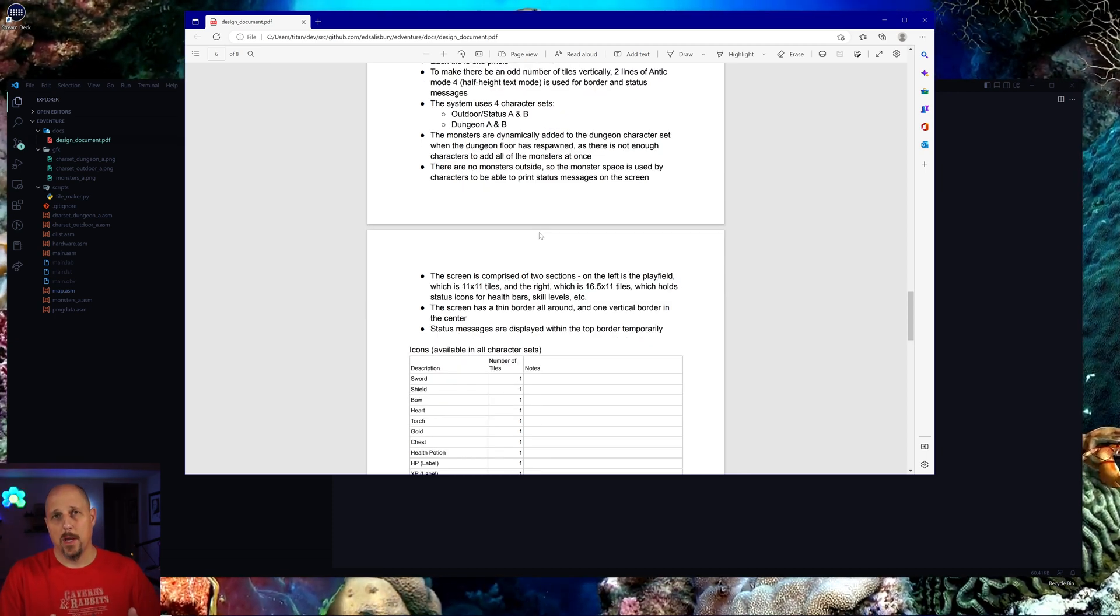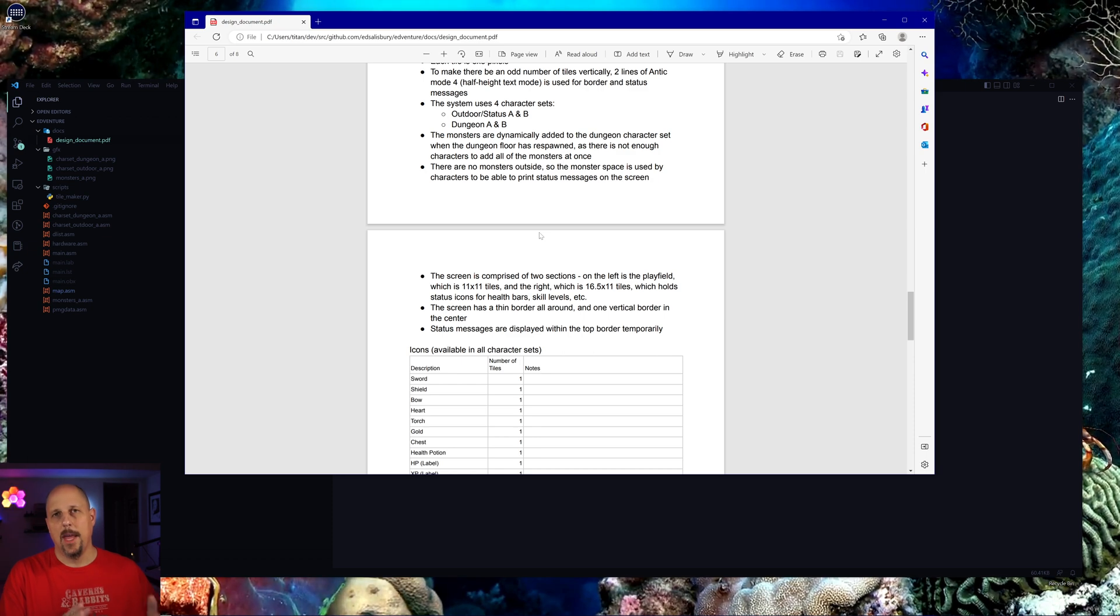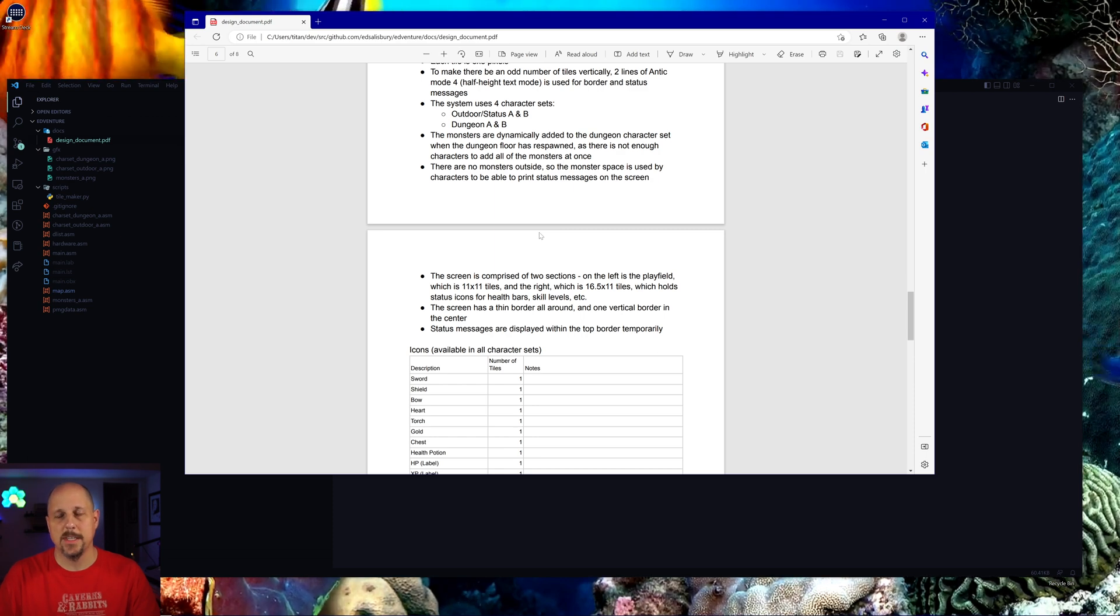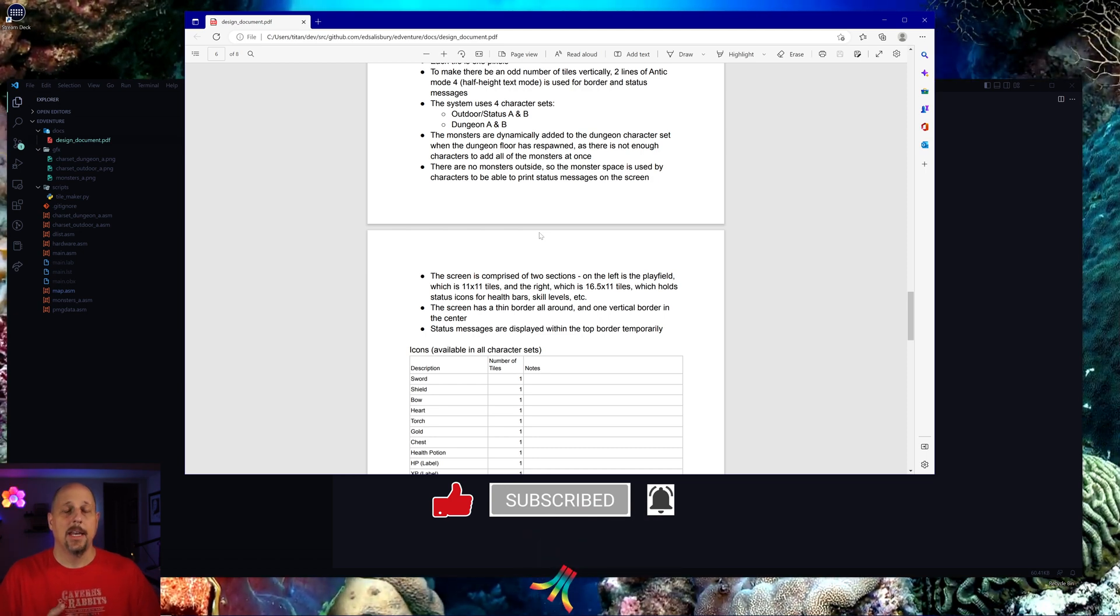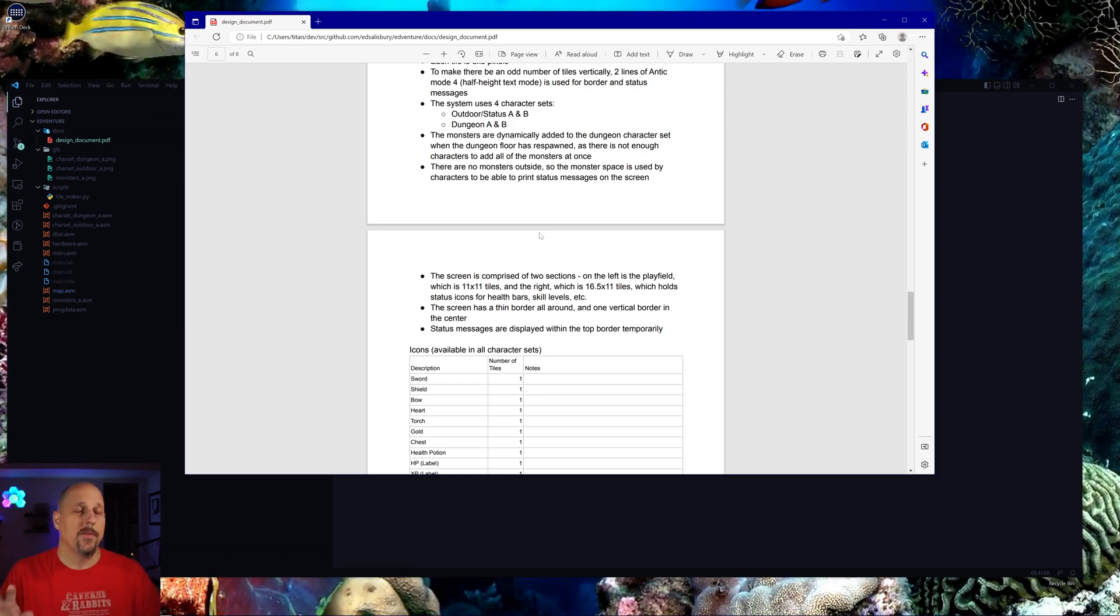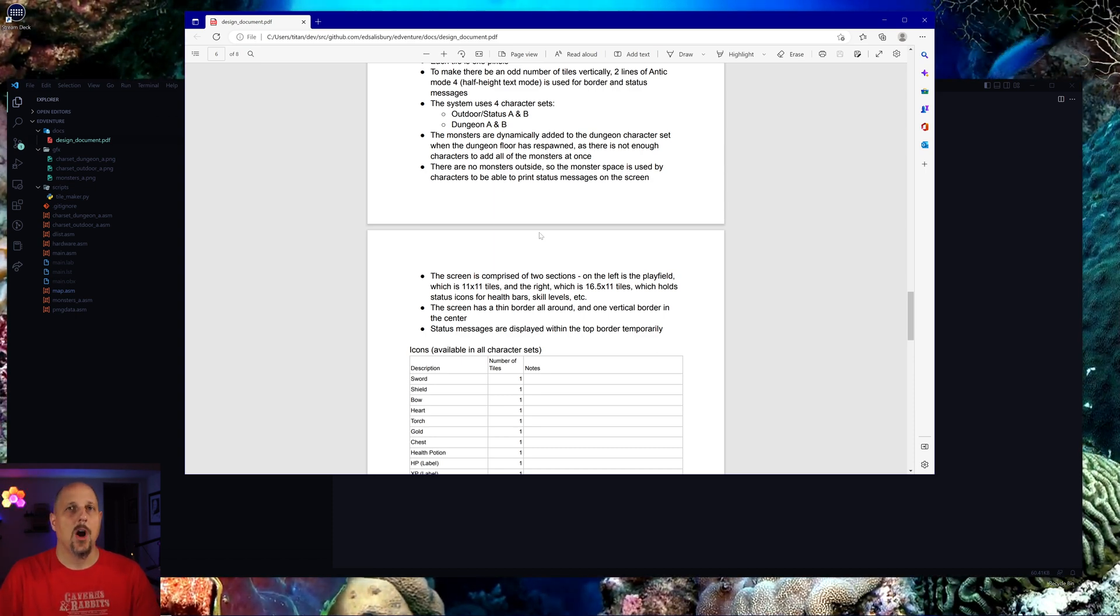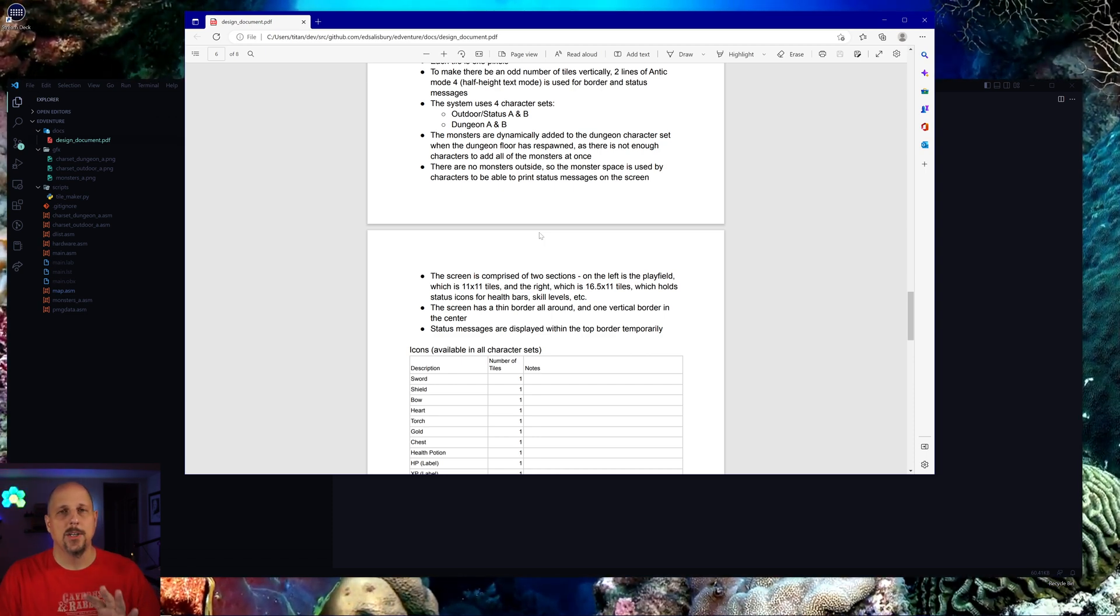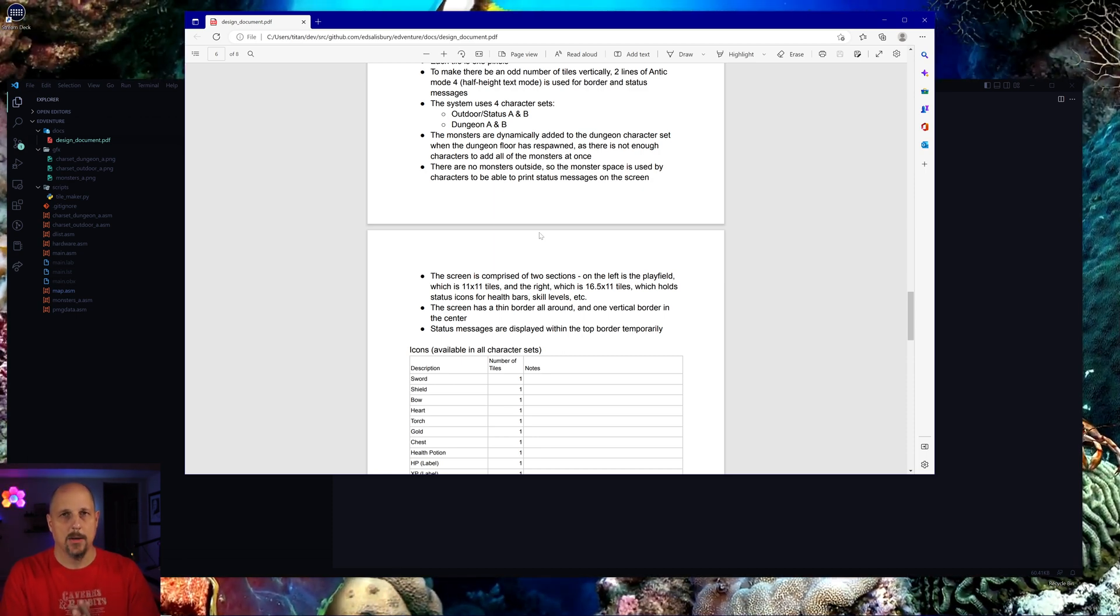One other thing that we're going to be doing is changing the layout of the screen. It's going to be half playfield and then half status. So we'll have all the icons and numbers associated with each of the skills, the hit point bar, the XP bar, etc. Also, we're going to have an indicator showing the player which gems they have in the amulet. So that's always going to be on the screen. Therefore, those characters that we're using there also have to be in the character set. So what it's come down to is four character sets, two dungeon and two outdoor character sets.